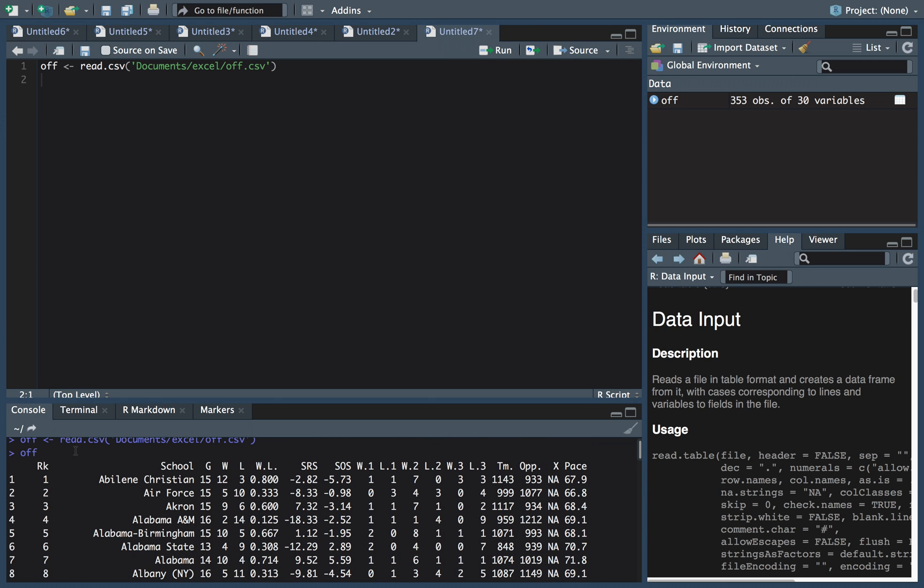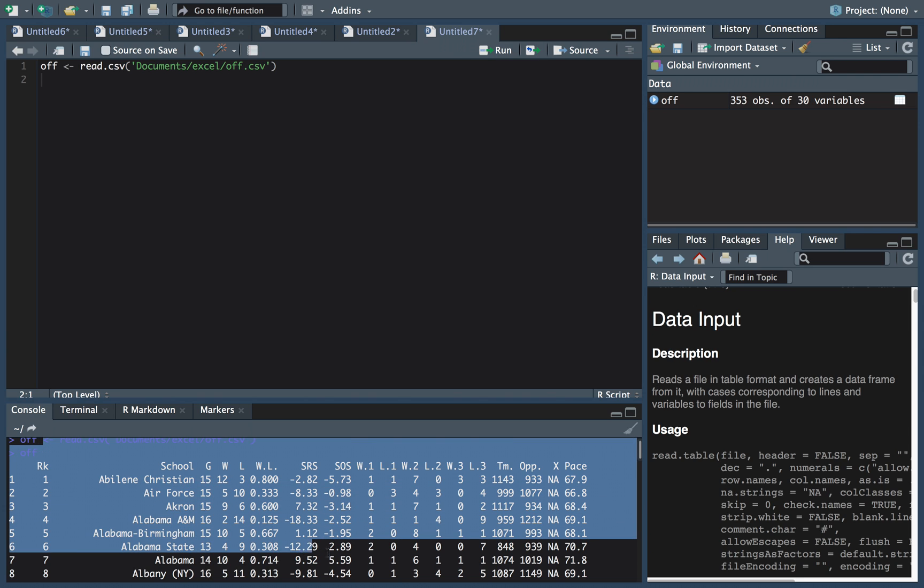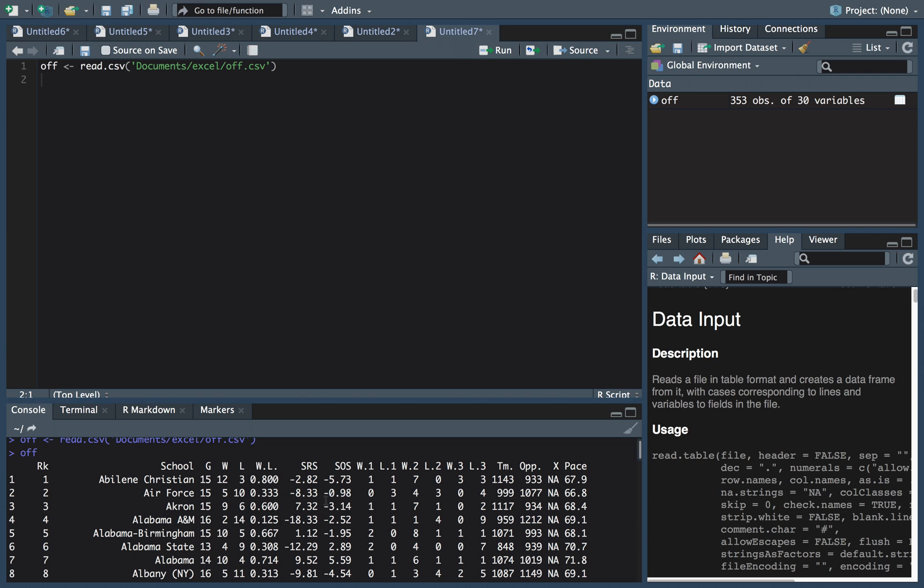So what we have is our column names across the top and we have our data down below. Boom. There it is.